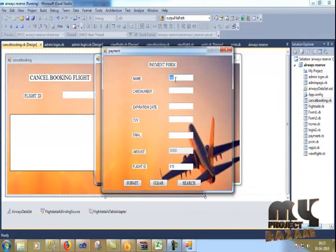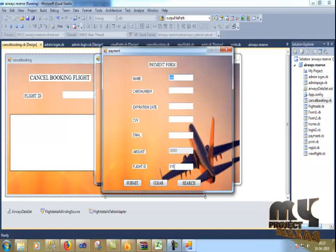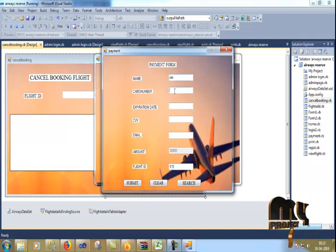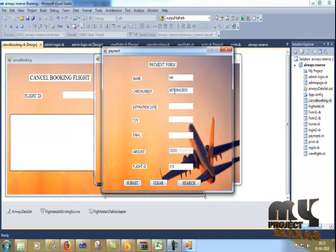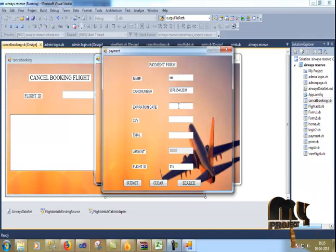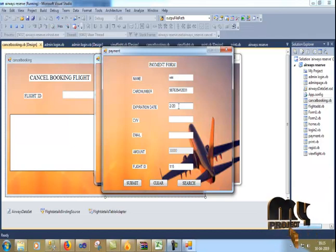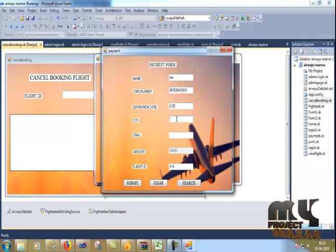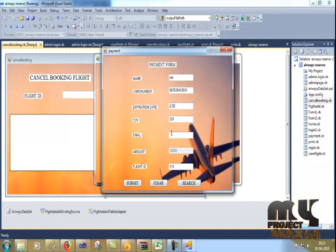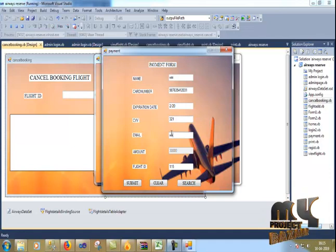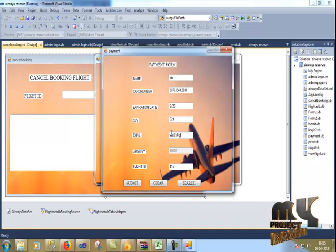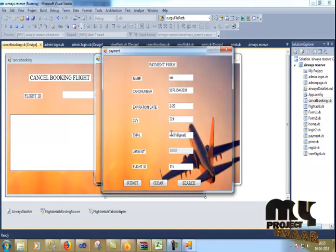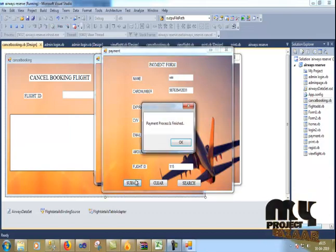Automatically my name and amount and flight ID appear. Now I give the card number. Expiration date. I'm paying, CVV 321. Email, vinny01@gmail.com.